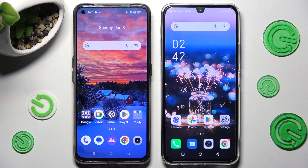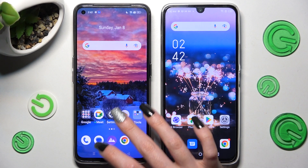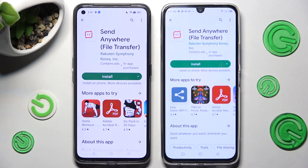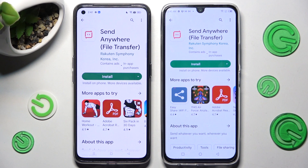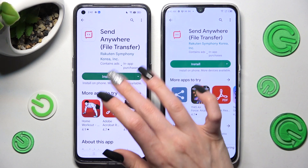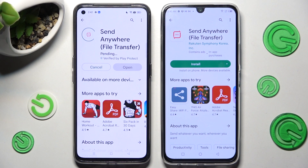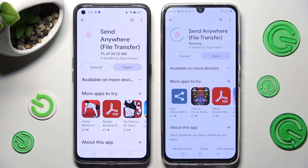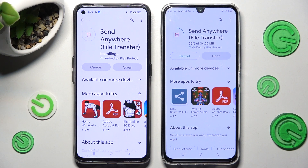First of all, you need to open the Play Store on both devices, then click on install under the Send Anywhere app — remember that it has to be from the correct developer — and when your app is ready, open it.